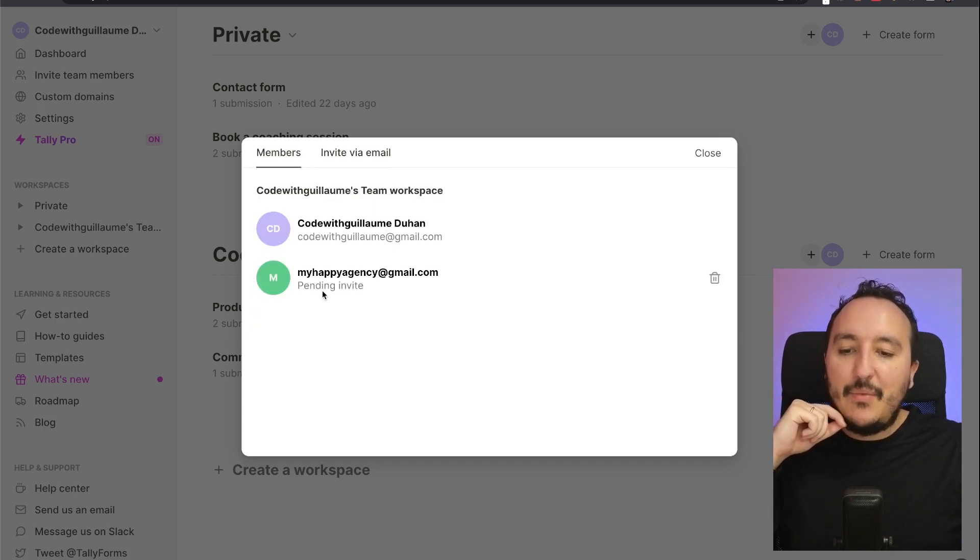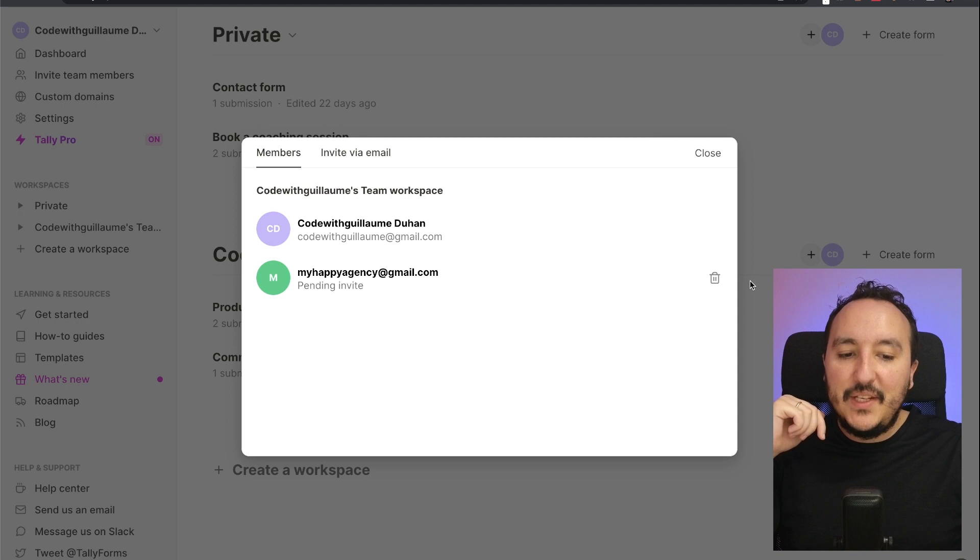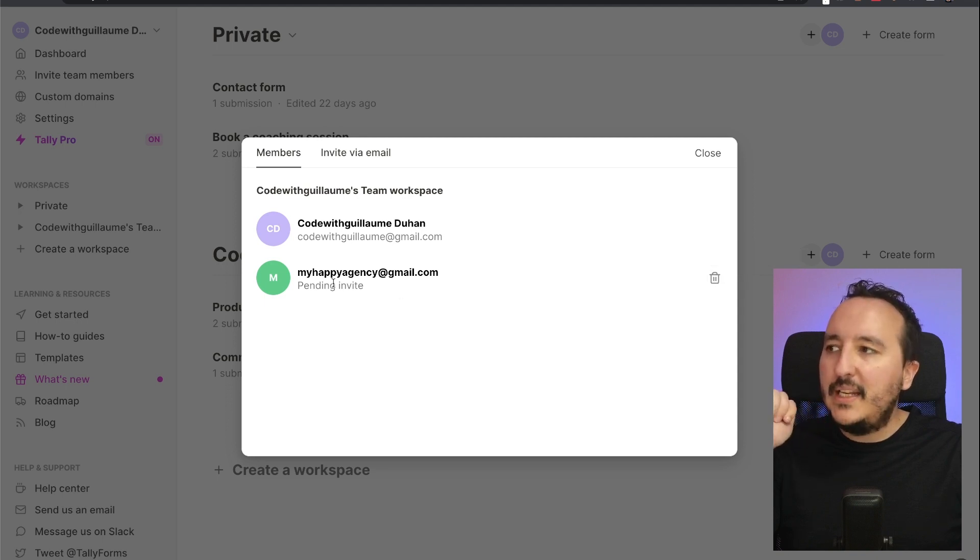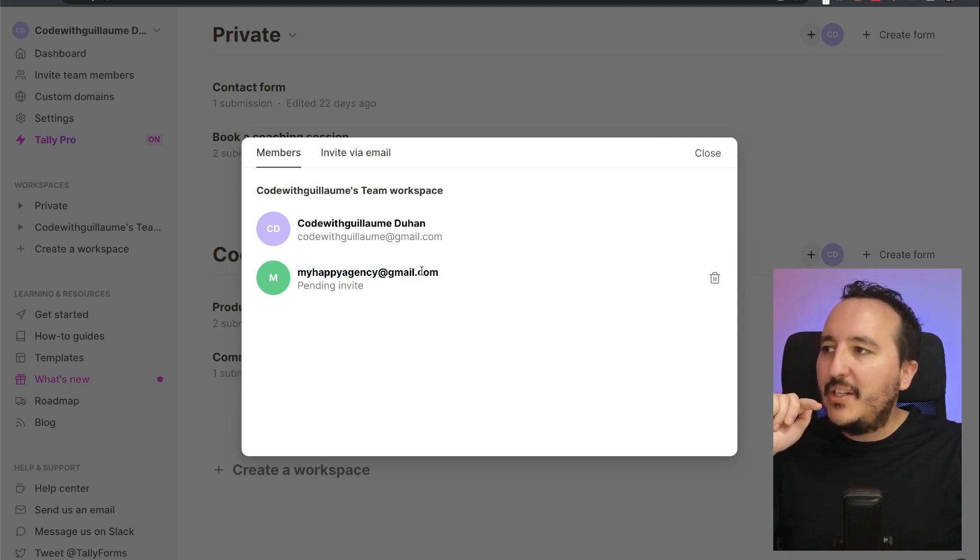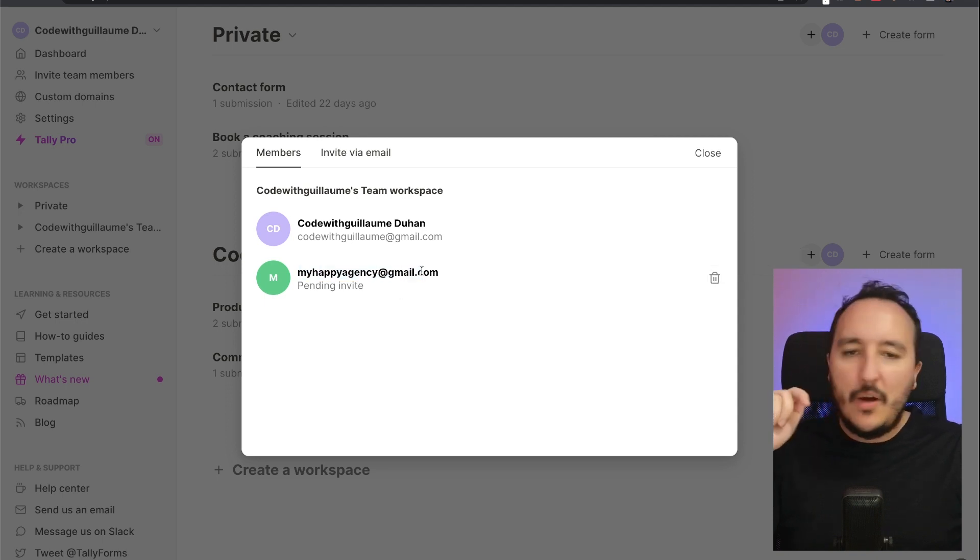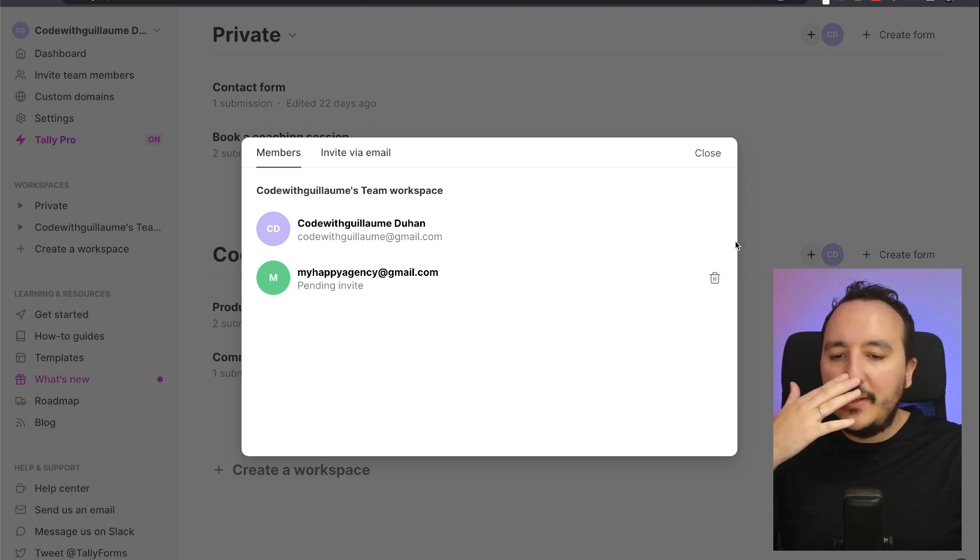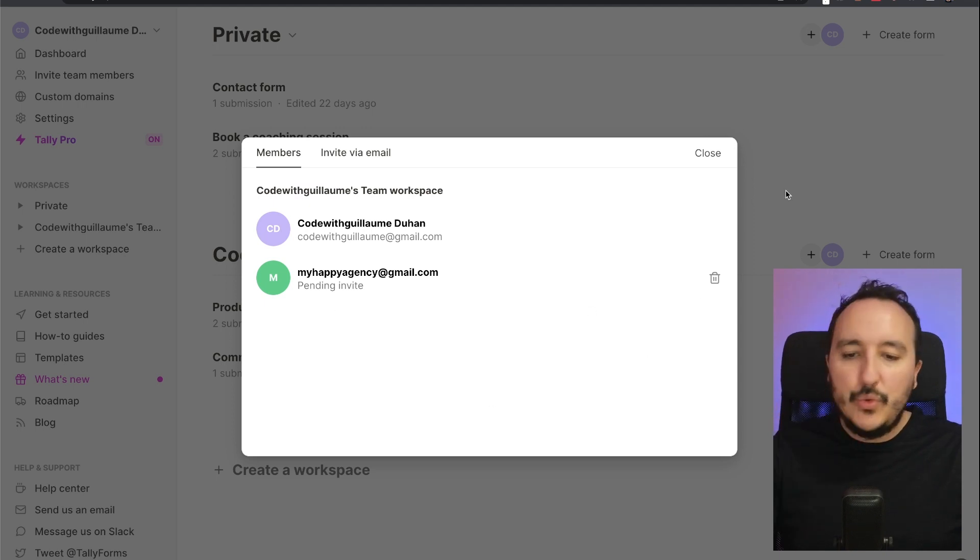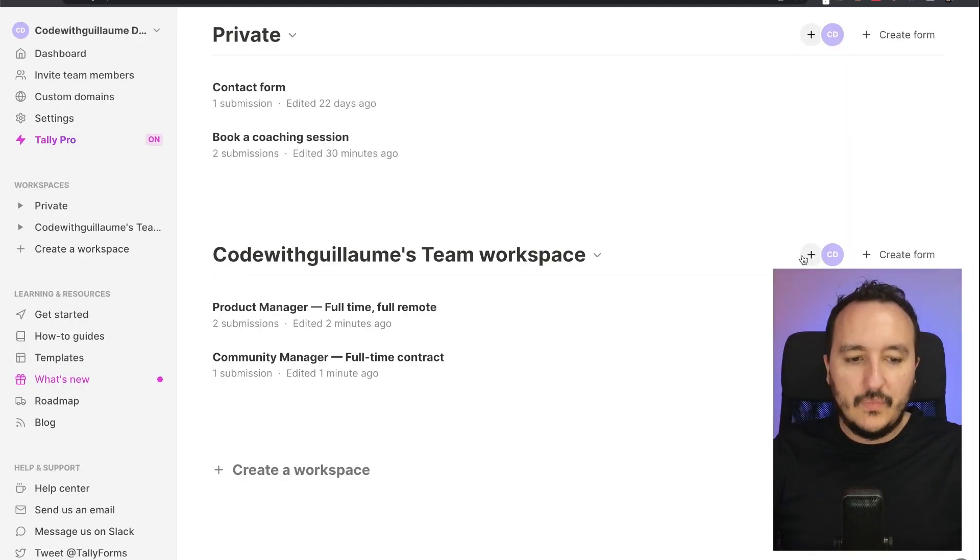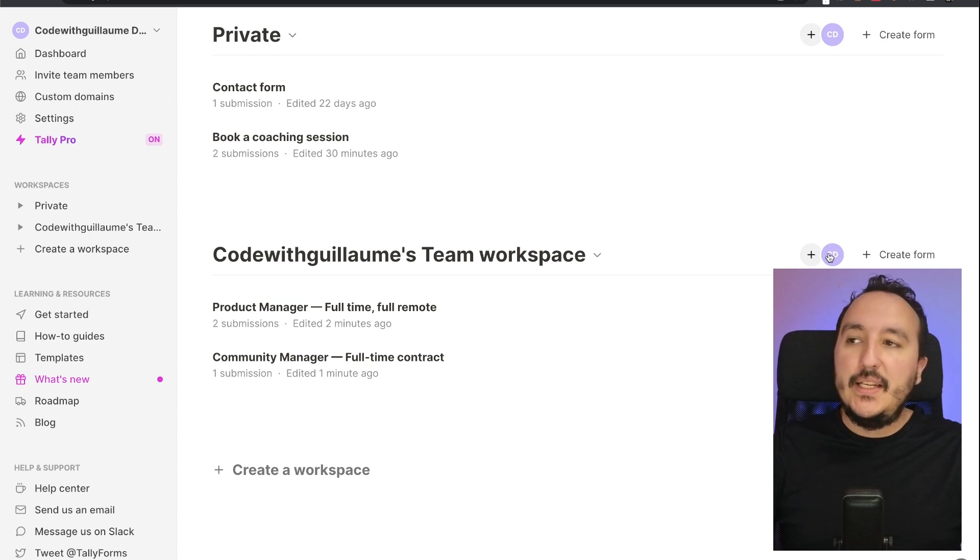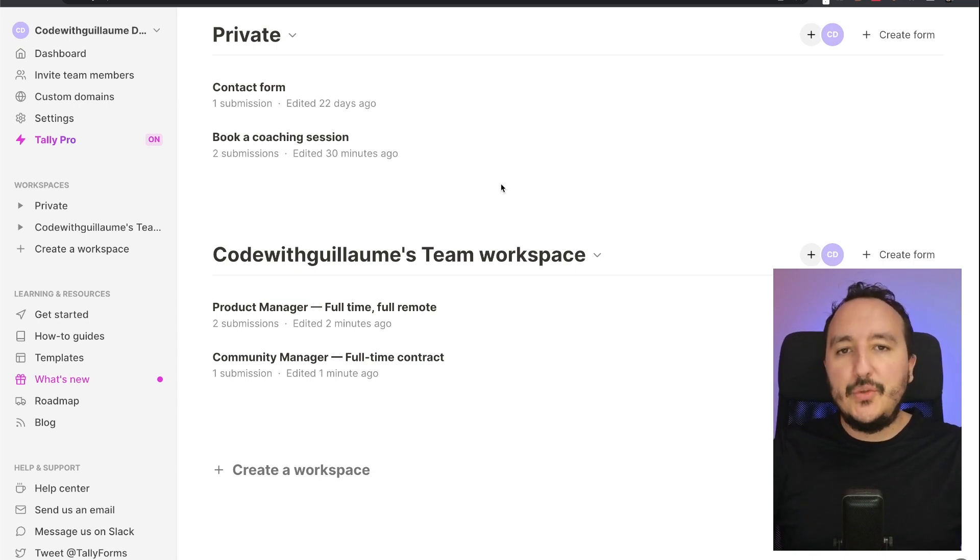So what I can do here is to type the email. I got my second email, I'm going to invite myself, I'm going to click here on Invite, and there we go. We see that I got a pending invite, and if I want to remove my invite I can click here. So here on my Happy Agency at email.com I should have an email that invited me to join Tally.